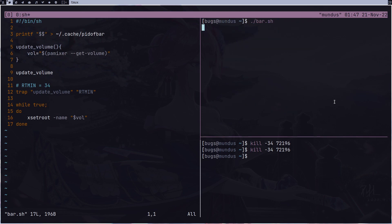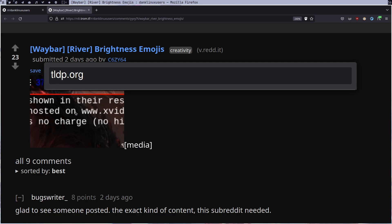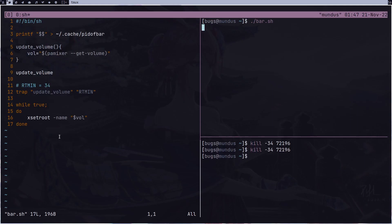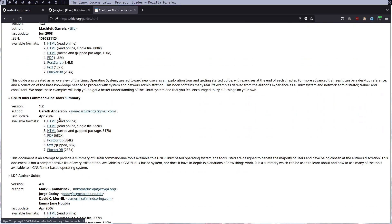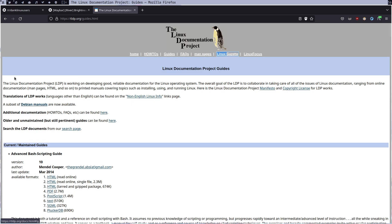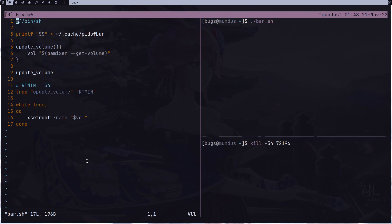After saving and rerunning bar.sh, pressing the volume buttons now updates the bar immediately and perfectly. If you're not familiar with trap, you can check tldp.org for Linux guides — they explain it very well. Now that the basics are working, let's add the emoji feature.